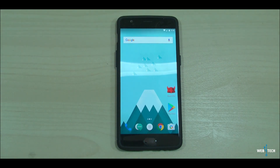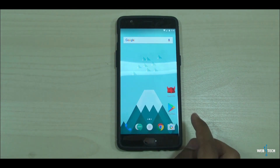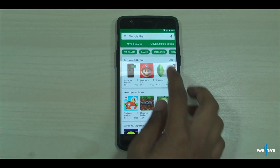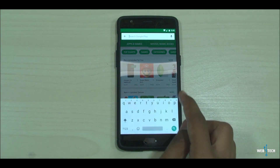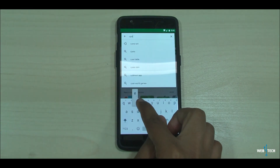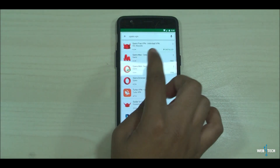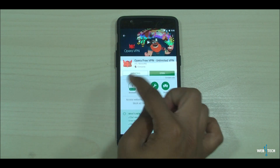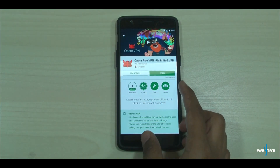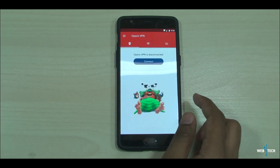There are two methods you could do and I'll be showing you both. The first method is going to the Play Store and getting the Opera VPN on the phone. All you got to do is search for Opera VPN, install it, and once it's installed go ahead and open it.